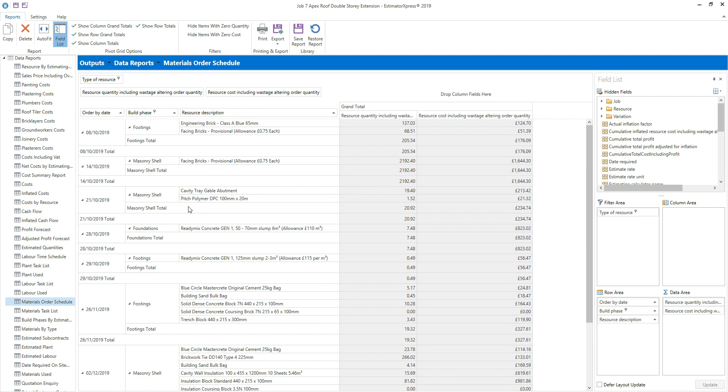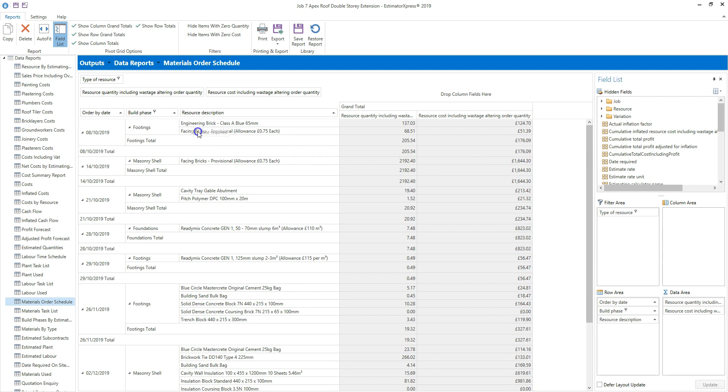Of course, you can also add data fields to your report using the field categories at the top of the field list. Click and hold down the left mouse button on the field you want to add to the report. Then drag it onto the area of the report where you want to add the field. When arrows appear indicating that the column will be inserted where you want it, release the left mouse button.